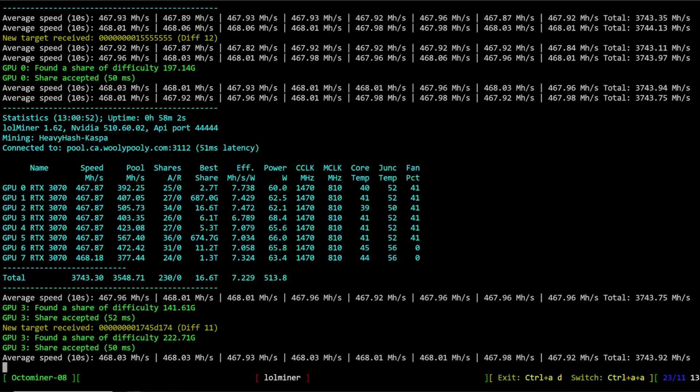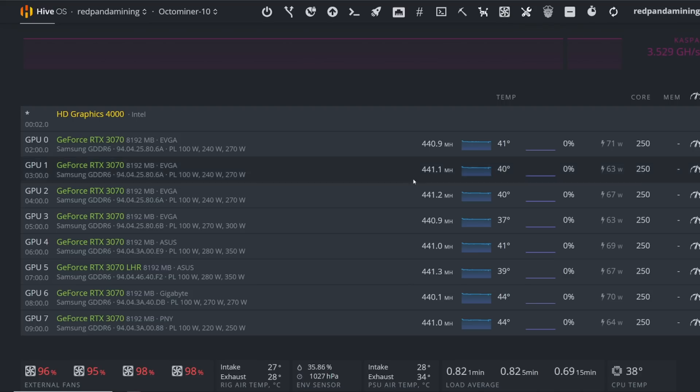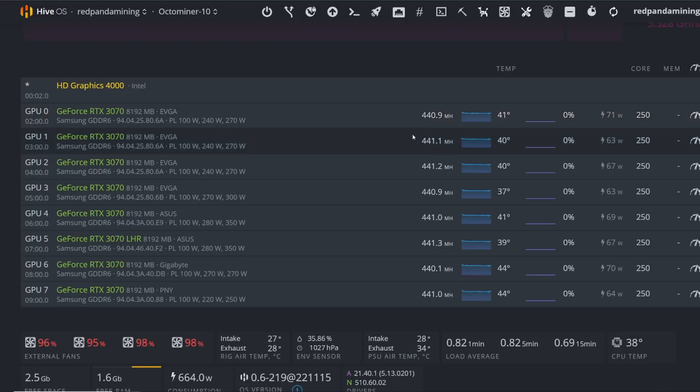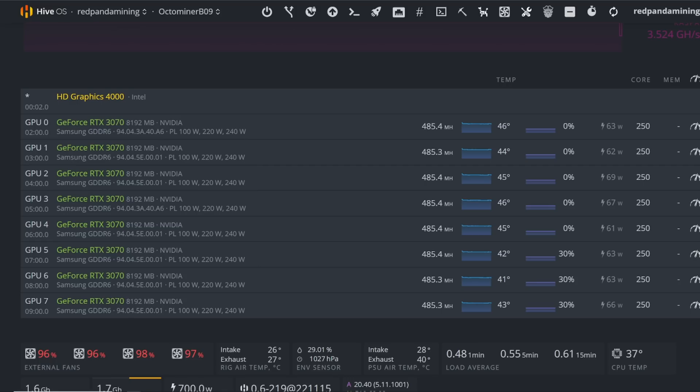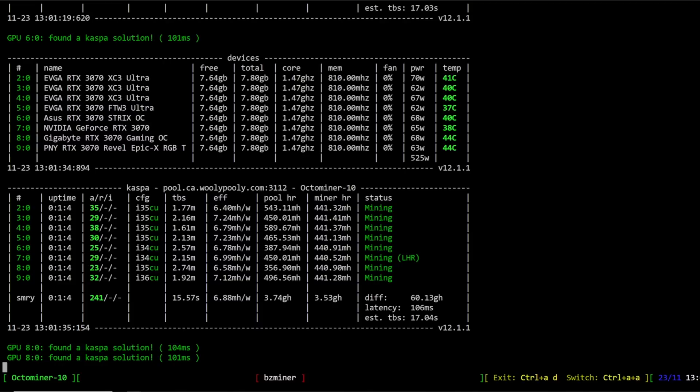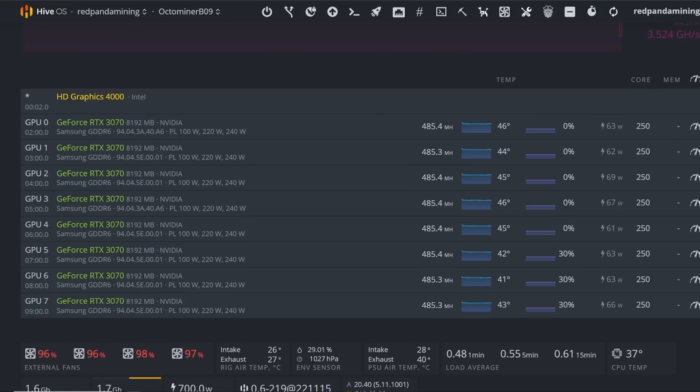The next comparison is using bzminer. This is another 3070 rig with bzminer. You can see we're getting 440 megahash on this rig with bzminer 12.1.1. We're getting lower hash rate versus using lolminer for the other two rigs, and also the efficiency is a little bit lower across the board - a little bit below 7 megahash per watt - 6.4, 7.24. It's definitely lower across the board than my other two rigs on lolminer.